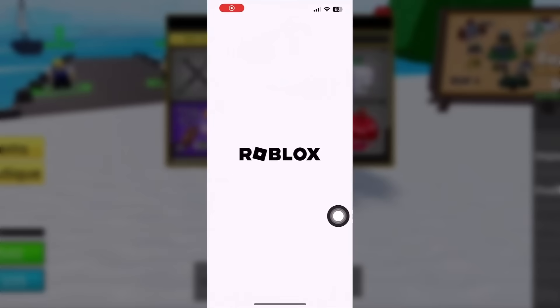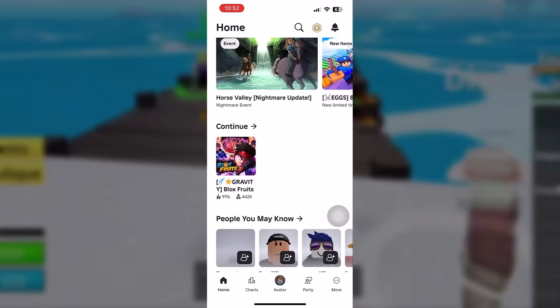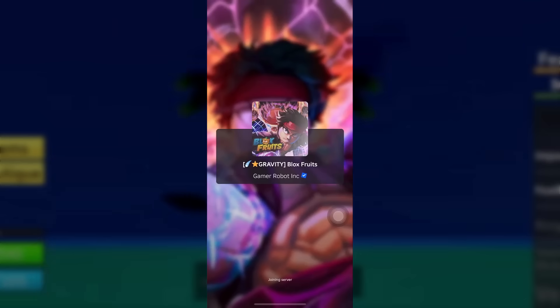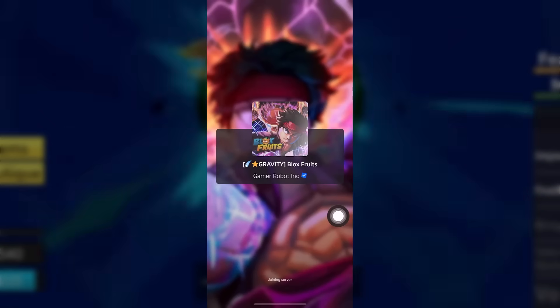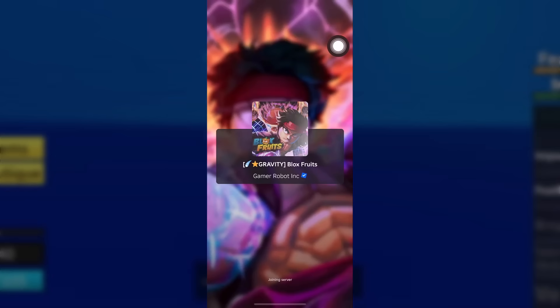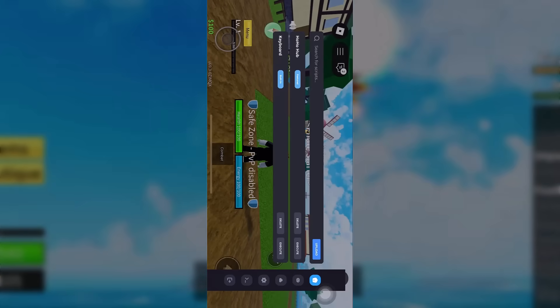I've actually got the Delta Executor app right here on my phone right now. I'm going to use it to show you guys that it actually works and what features are on the app. I'm going to go into Blocks Road right here, and as you can see on the right-hand side of the screen, there are a bunch of features.